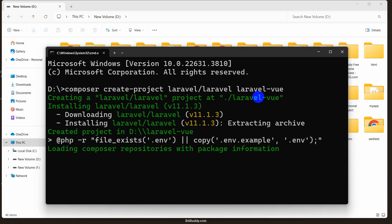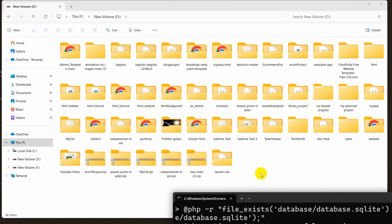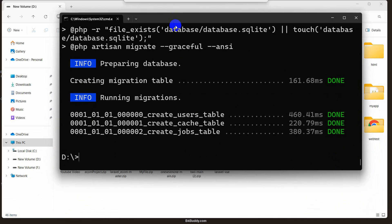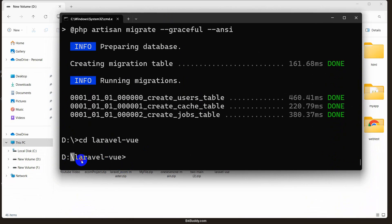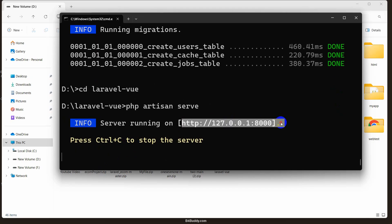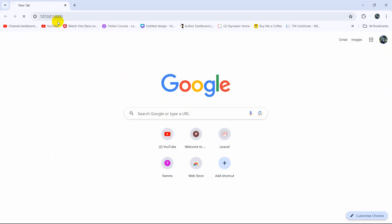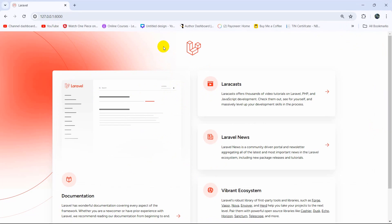This will take a few minutes so I'll just fast forward the video. There you can see our project creation is complete, and here we have the Laravel project called laravel-vue. Let me navigate into the project directory: cd laravel-vue, press enter. Now we're in the project directory, so let's run the project with php artisan serve, then press enter.